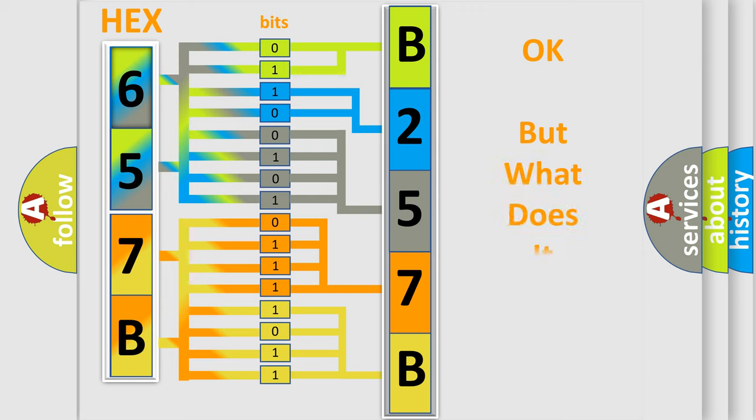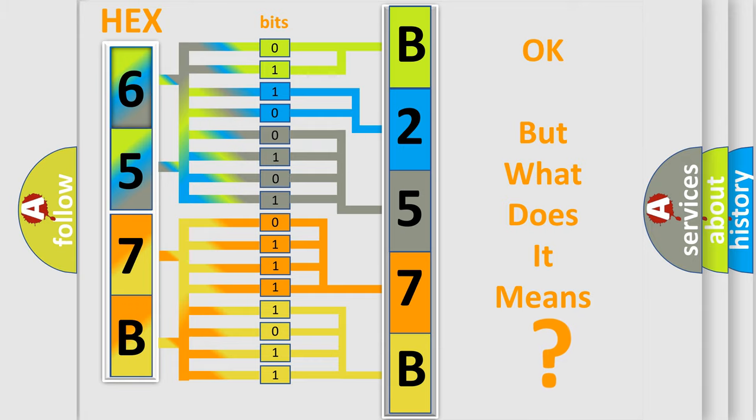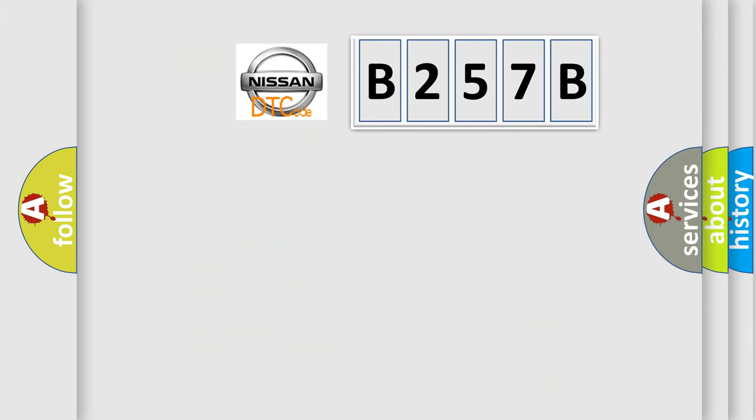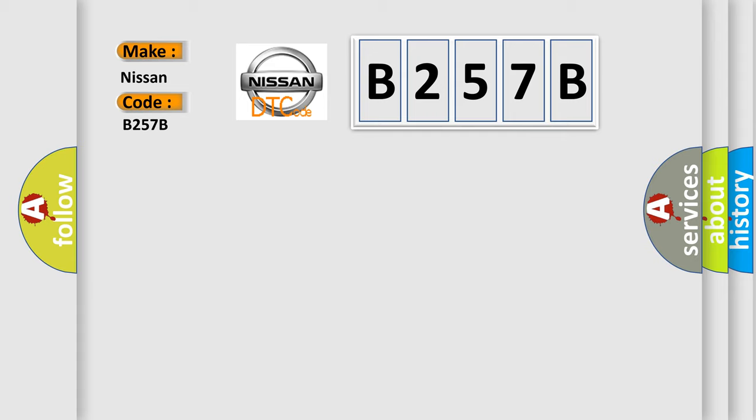The number itself does not make sense to us if we cannot assign information about what it actually expresses. So, what does the Diagnostic Trouble Code B257B interpret specifically for Nissan car manufacturers?